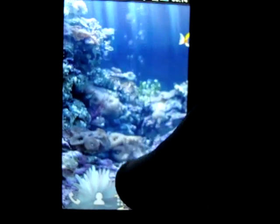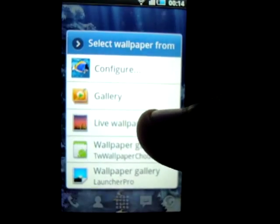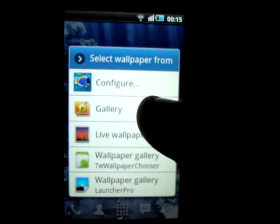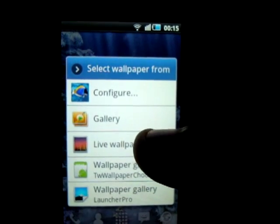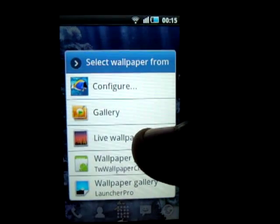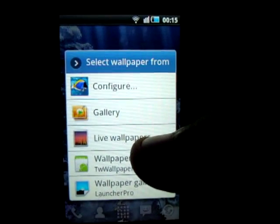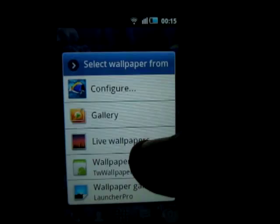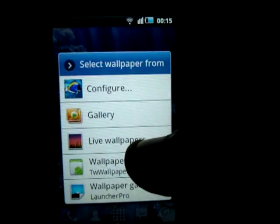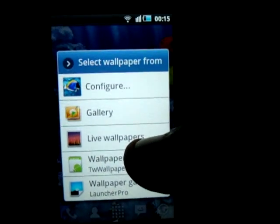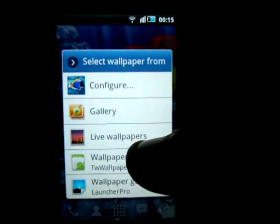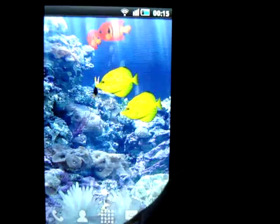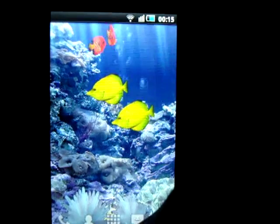I hope that this video is going to help you to enable live wallpapers on your rooted Android Samsung Galaxy 3 GT-i5801 or GT-i5800. Thank you so much for watching, this is Sagar, and please comment if you like this video. Thank you.